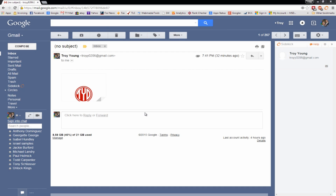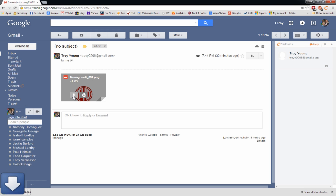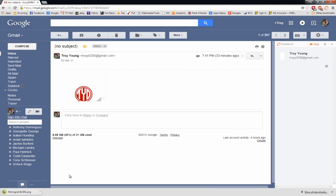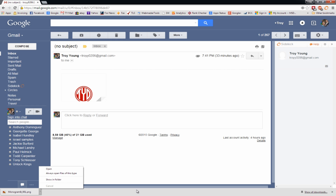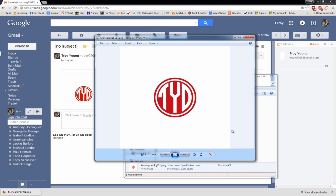Now we have emailed the monogram file to ourselves, so we're going to go into our email software and download this file. Most of the time it will download to your downloads folder, but if not you can save it to your desktop. If I look in my downloads folder I'll see the monogram image.